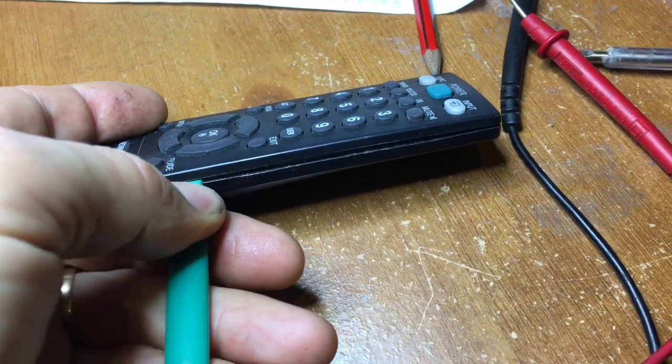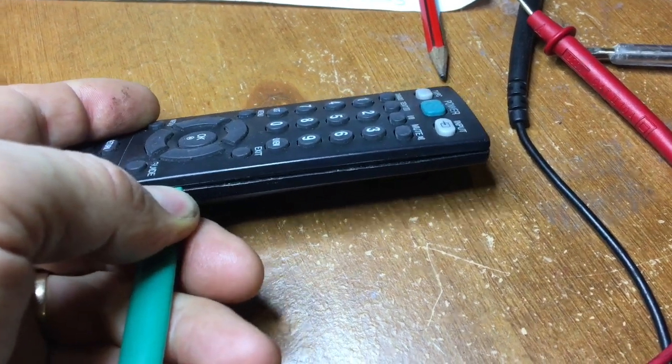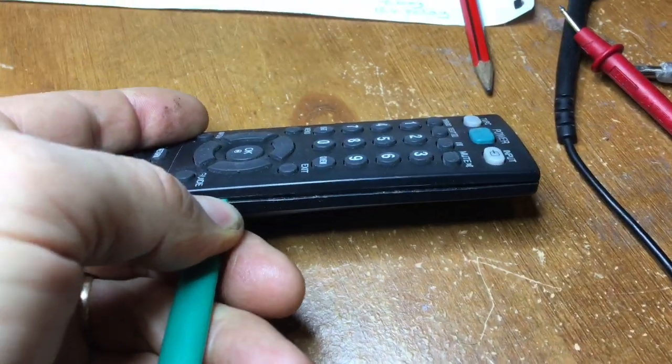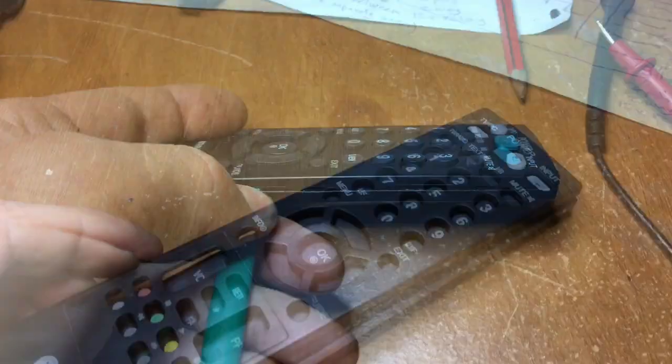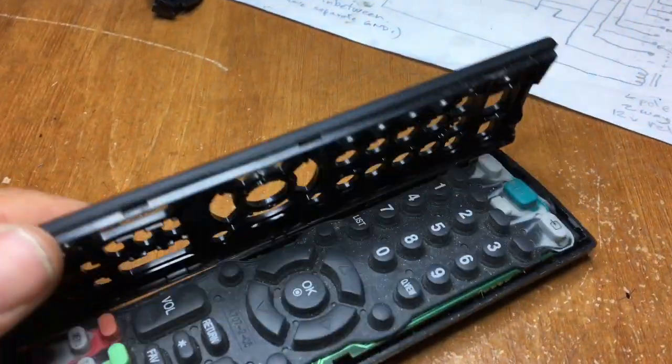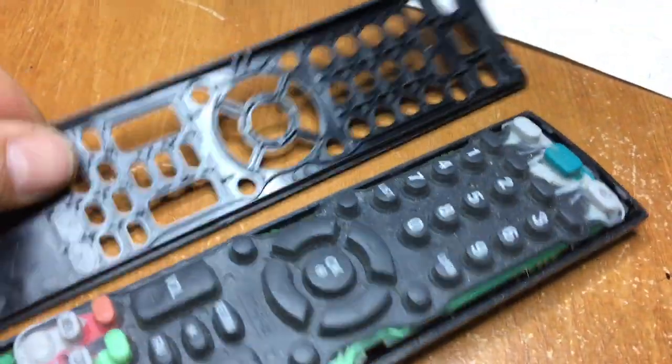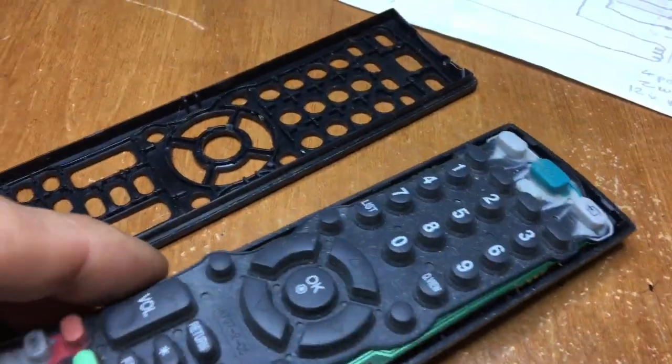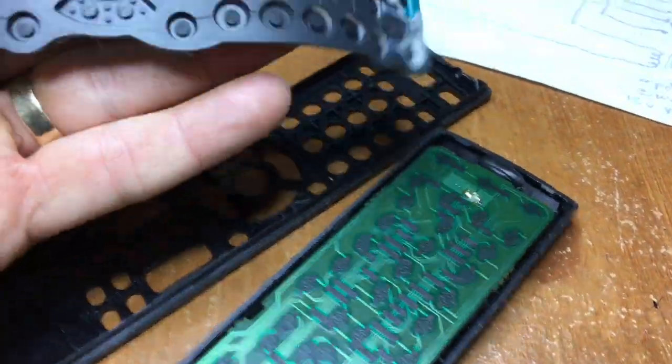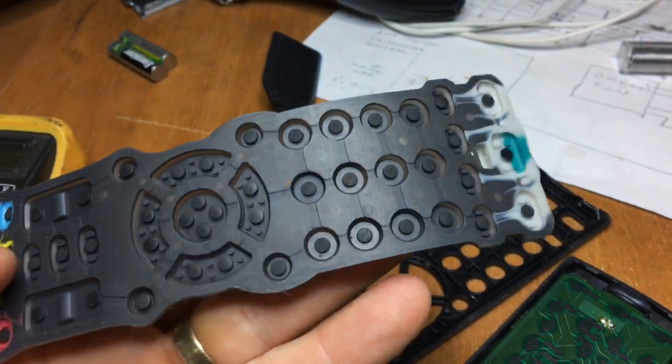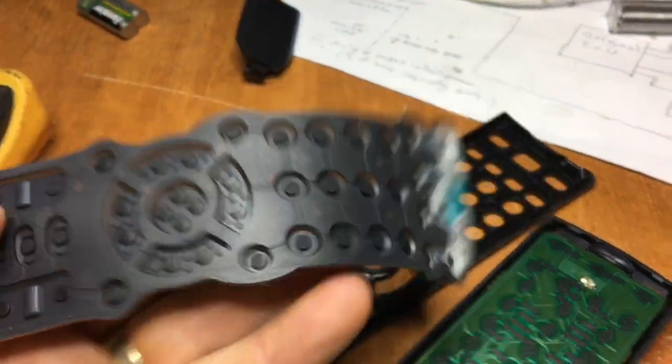You should see where the little clips are and hopefully be able to release it like so. And there is your rubber membrane containing all the buttons.